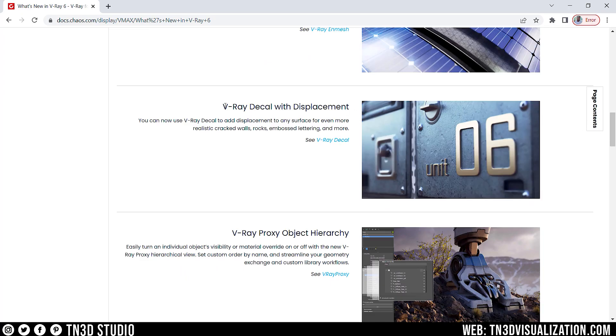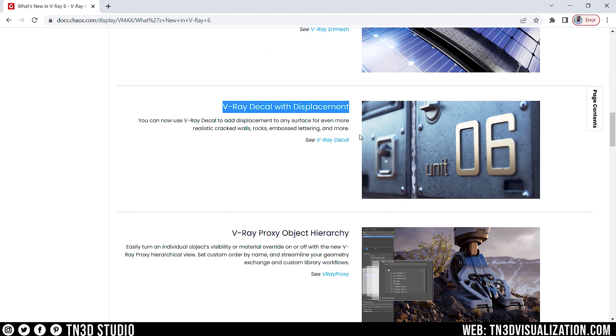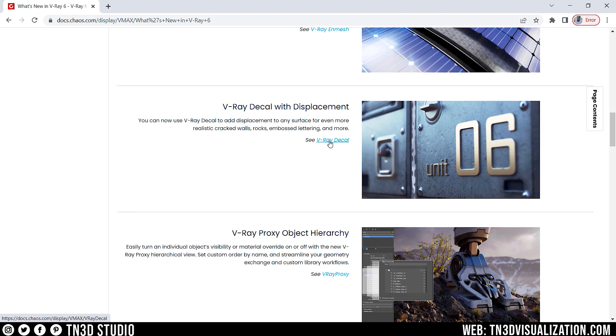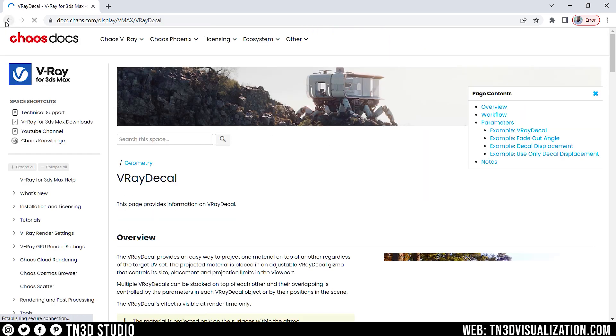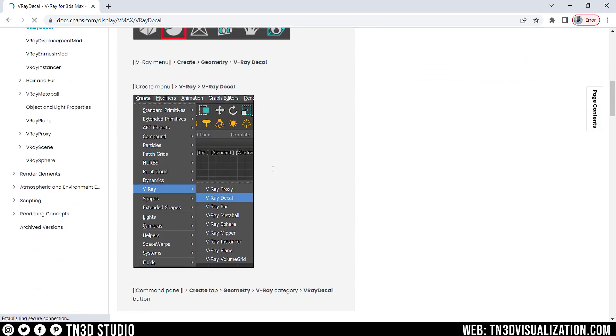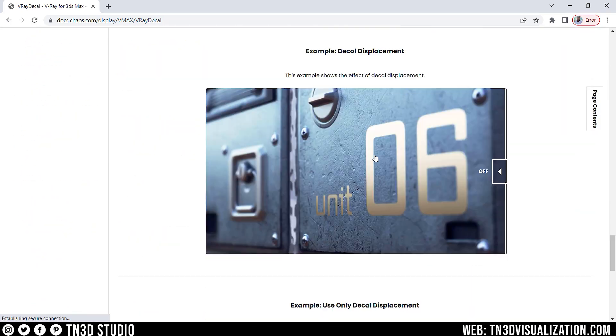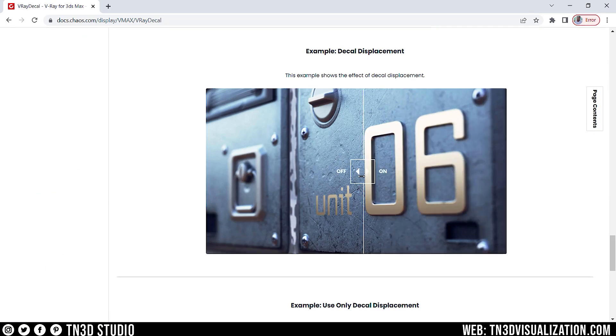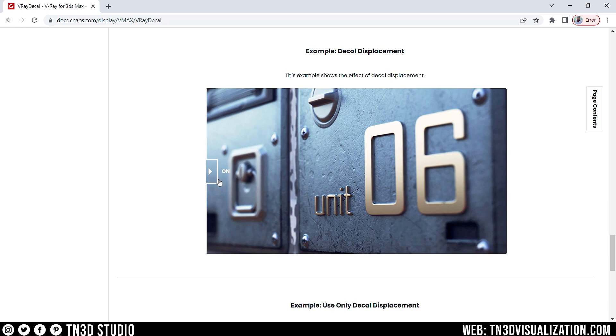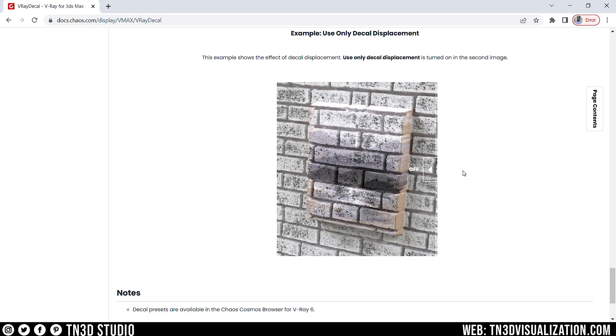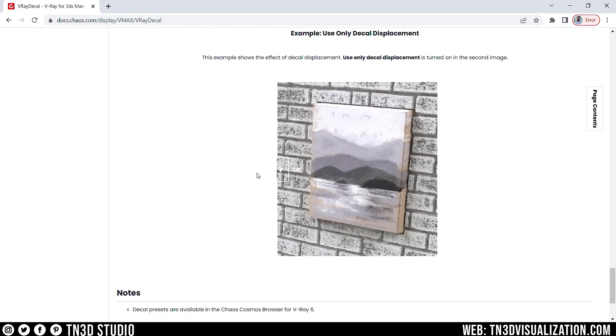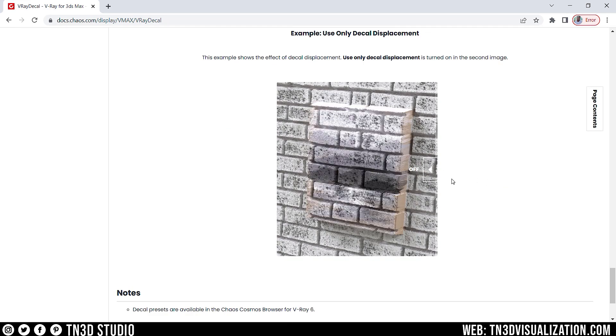The next feature is V-Ray decals with displacement. So, with this feature, you are able to use V-Ray decals to add displacements to any surface. So, this would help you add more realistic details, such as cracked walls, rocks, and embossed letterings. If you imagine how decals used to be projected, you would get a flat surface like this. So, with this feature, you are able to go from something flat like this, all the way into this. So, this is a great feature and really adds an extra layer of realism if decals is part of your workflow.